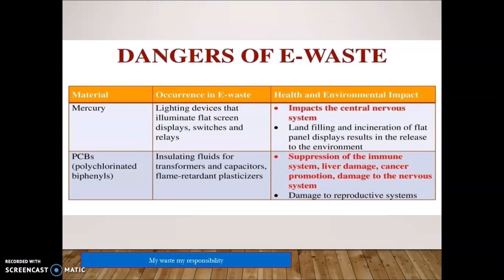Mercury is generally found in lighting devices, flat screen displays, switches, and relays, impacting the central nervous system. Lead landfilling and incineration result in release of pollutants into the aquatic and air environment. PCBs (polychlorinated biphenyls) are used as insulating fluids in transformers and capacitors and as plasticizers. PCBs cause suppression of the immune system, liver damage, cancer, and damage to the nervous and reproductive systems.